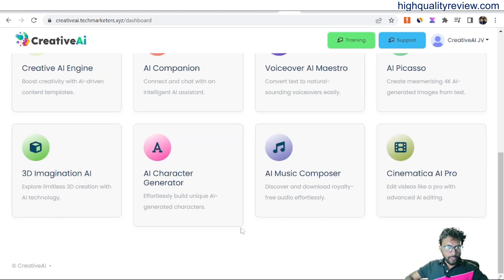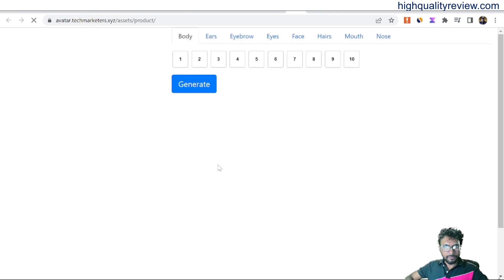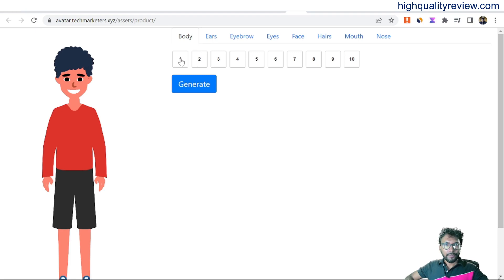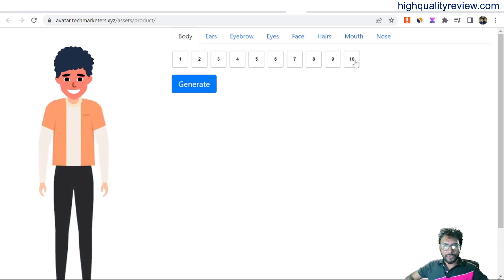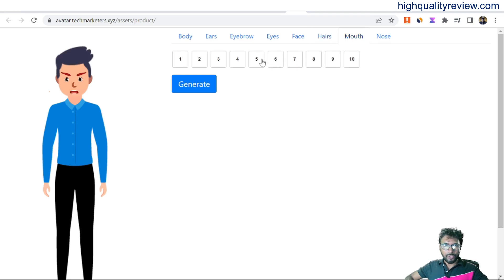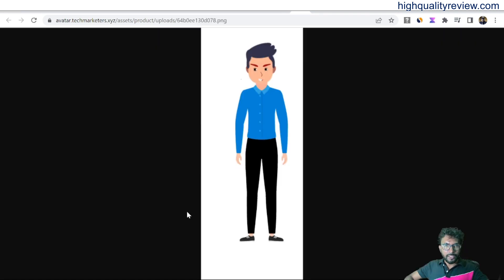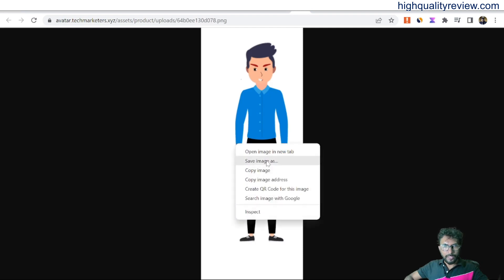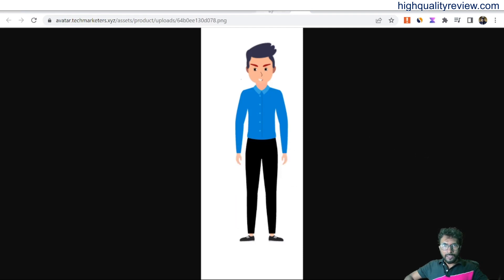Back to the dashboard — click on AI Character Generator. It will generate an AI character. There are options for body, ears, eyebrows, face, hair, mouth, and nose — with about 10 options each. You can choose and customize each feature, then generate your character and download it to your computer.